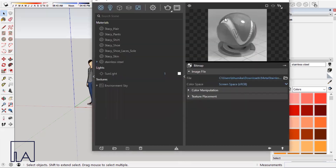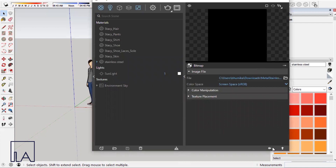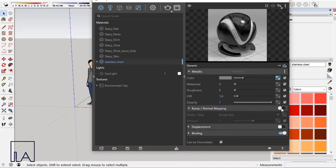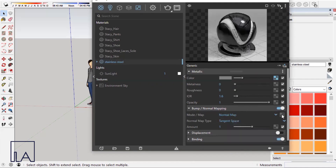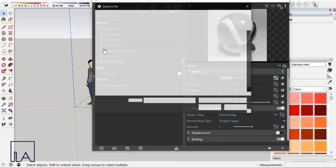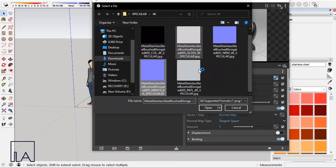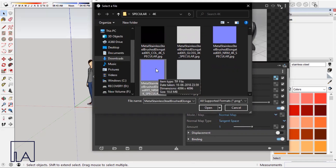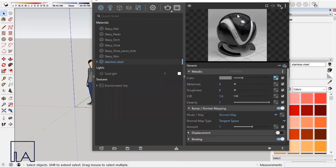Click on the texture slot and choose the bitmap option. You'll get a prompt to the material folder — choose your color map and click open. The color map is now loaded. Come back to the main material template using the arrow keys, and then choose the normal map. Go down to bump and normal mapping, activate that option, and change the mode from bump map to normal map. Click on the texture slot again, choose bitmap, and select the normal map.